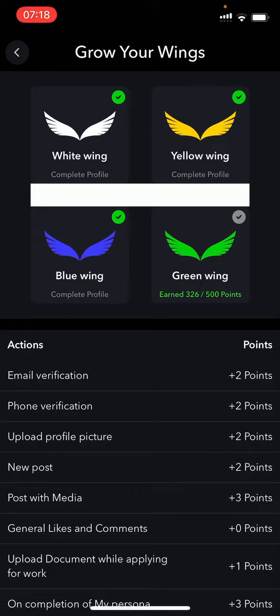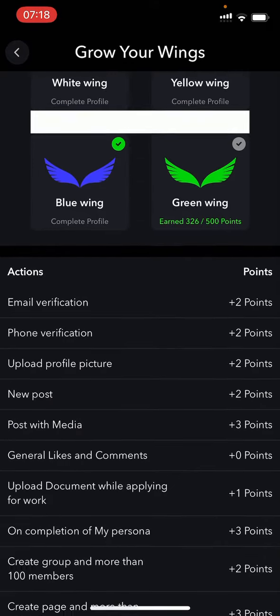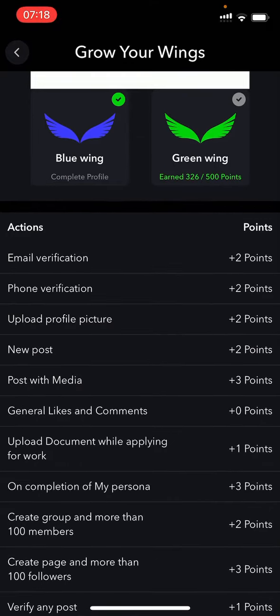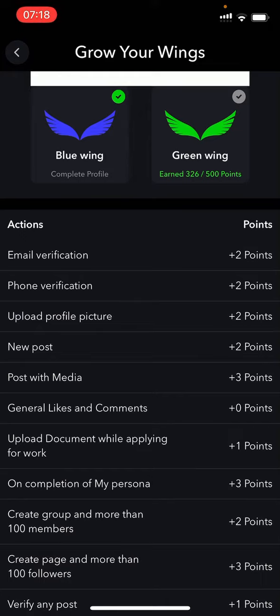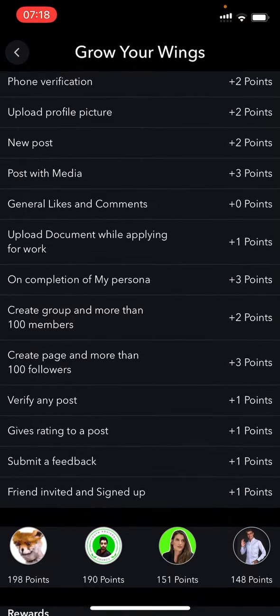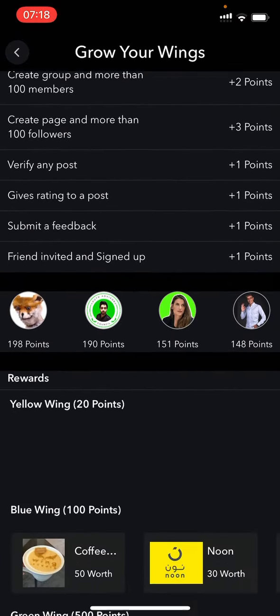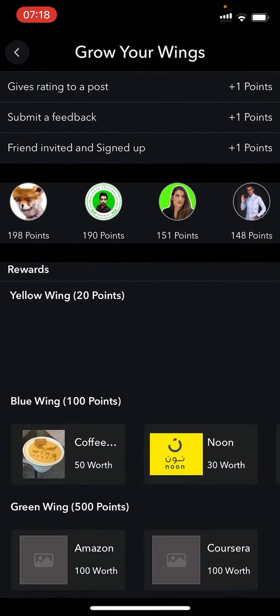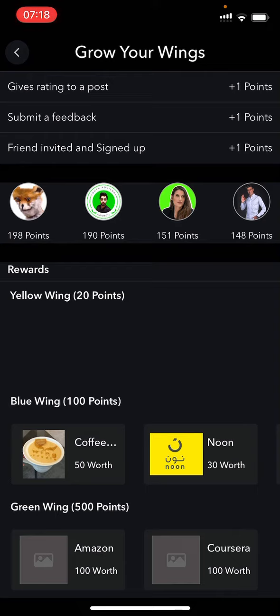As you get to the different wing color statuses, you will get rewards. We are working on and partnering with different companies to give you really exciting rewards. At this stage we have partnership with Noon, Amazon, Coursera, in South Africa with Takealot, and we're working with different partners to get more exciting rewards.